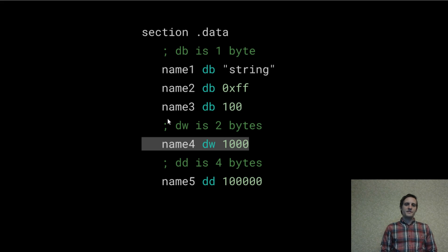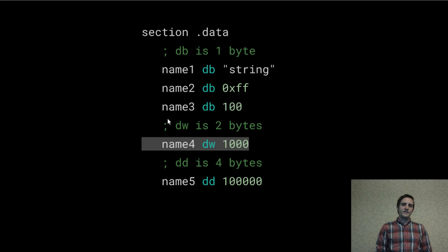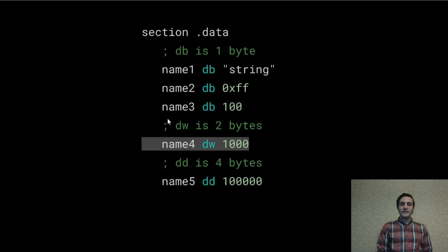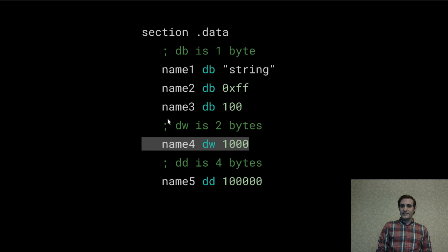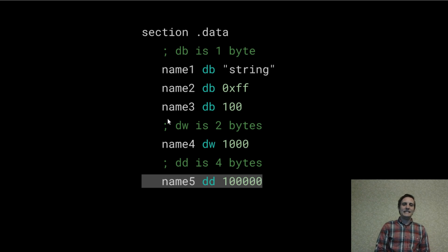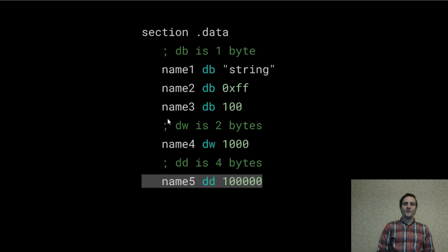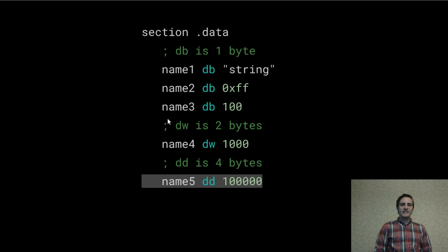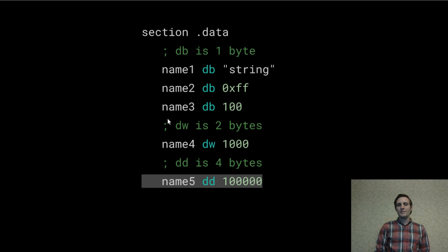Sometimes you want to encode a larger integer. So this DW data type is 2 bytes long. In other words 16 bits long. And this DD data type is 4 bytes long or 32 bits. There are larger types but since we've been focusing on 32-bit assembly I'll stop here for now.